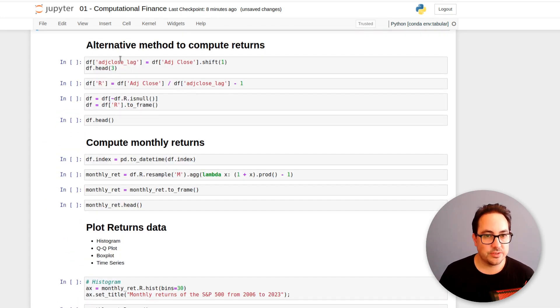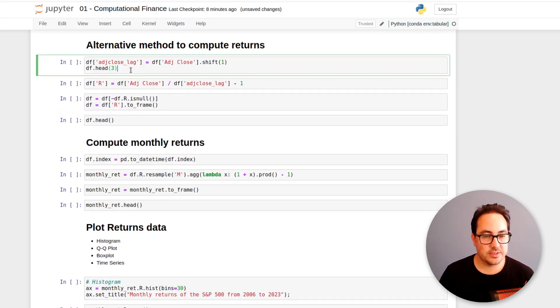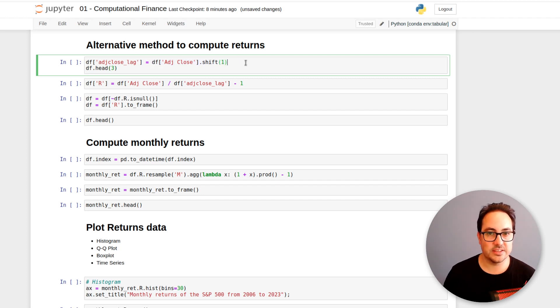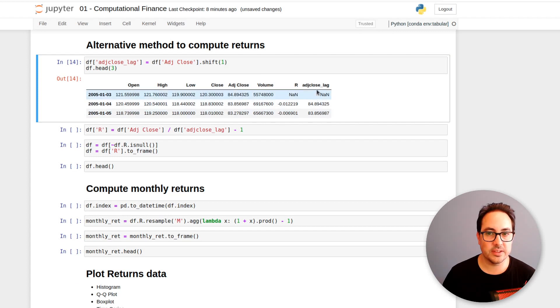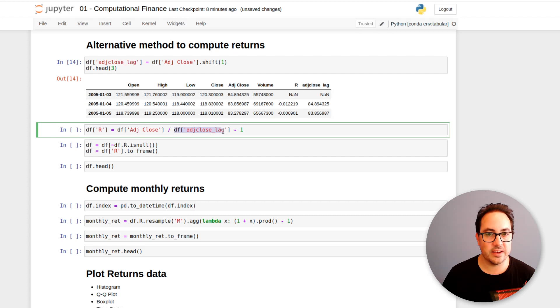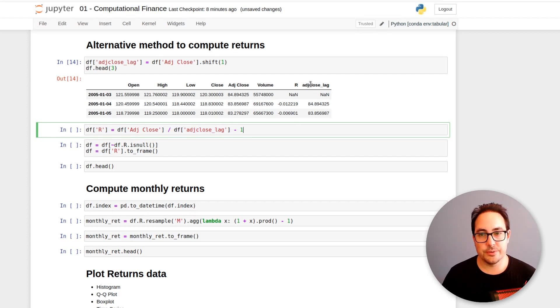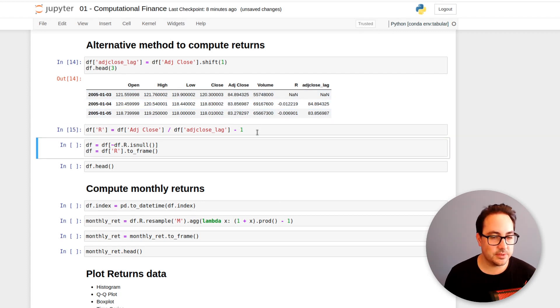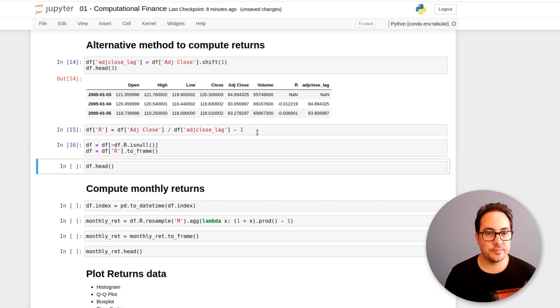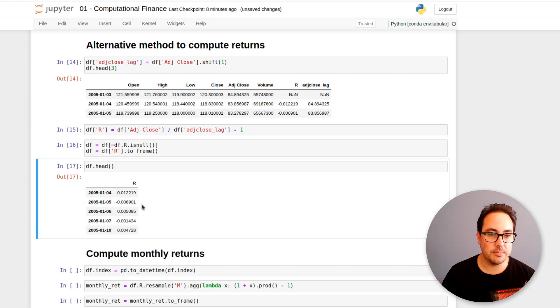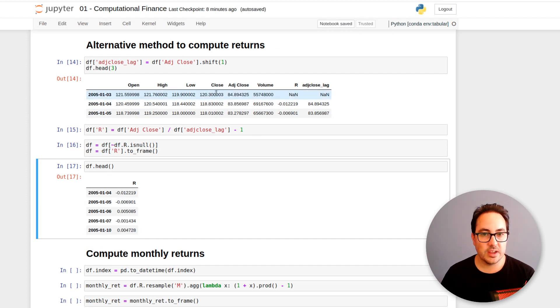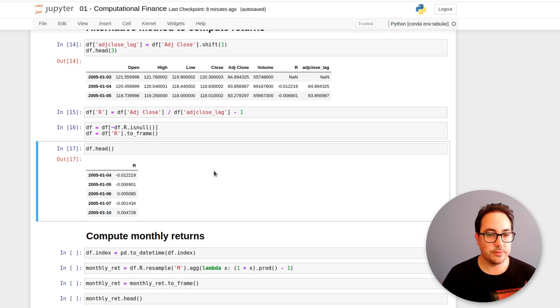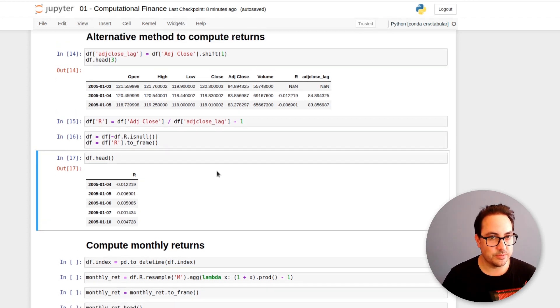Here is another way to compute returns. As I mentioned before, you have to first lag the column, the adjusted close column. So you create another column, you lag it, and then you do the adjusted close divided the lagged column minus one. So it will be this column divided this column minus one. And this gives you the same value. So what I'm doing here is just keeping only the returns. I don't really need the price data because we already computed the returns. We don't need it anymore for what we're going to be doing.